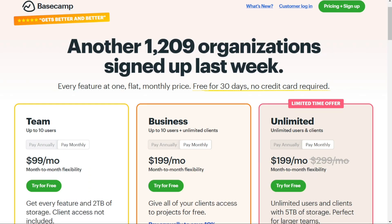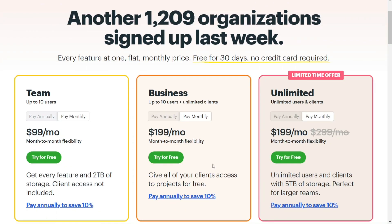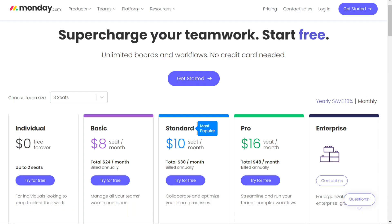For pricing, Basecamp's plans range from $99 to $199 a month with an unlimited plan for larger teams. However, Basecamp's pricing may not be suitable for small businesses. You can pay annually to save 10%. Monday.com has three paid plans ranging from $8 to $16 per user per month, with a minimum of three users, and an enterprise plan with a custom quote. Both platforms offer discounts for annual billing, with higher prices for monthly payment.